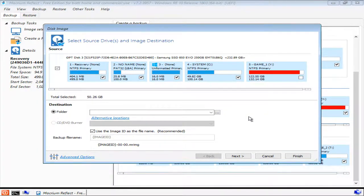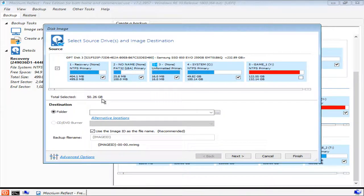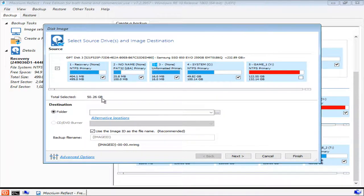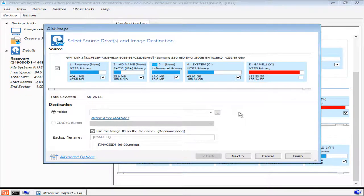I've made sure to unselect the game partition from this backup. And with all relevant partitions selected, we can see the total size. Depending on the compression level that you select in the next step, the total size of the image backup may be much less than what is estimated here.